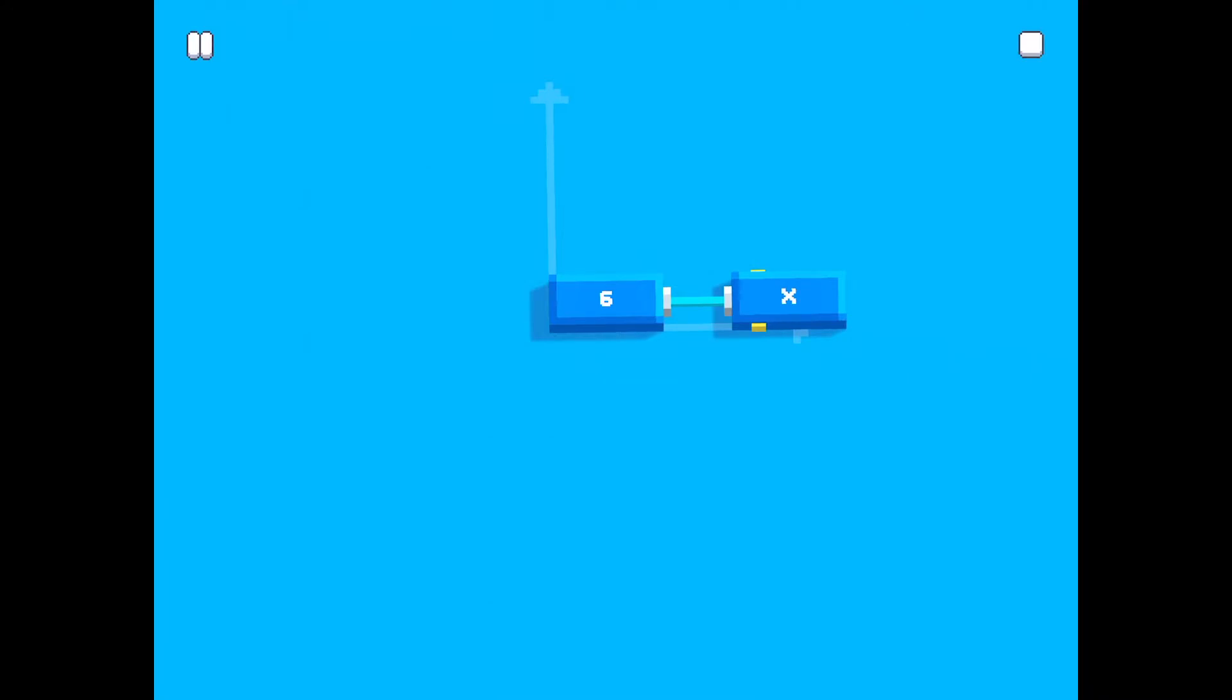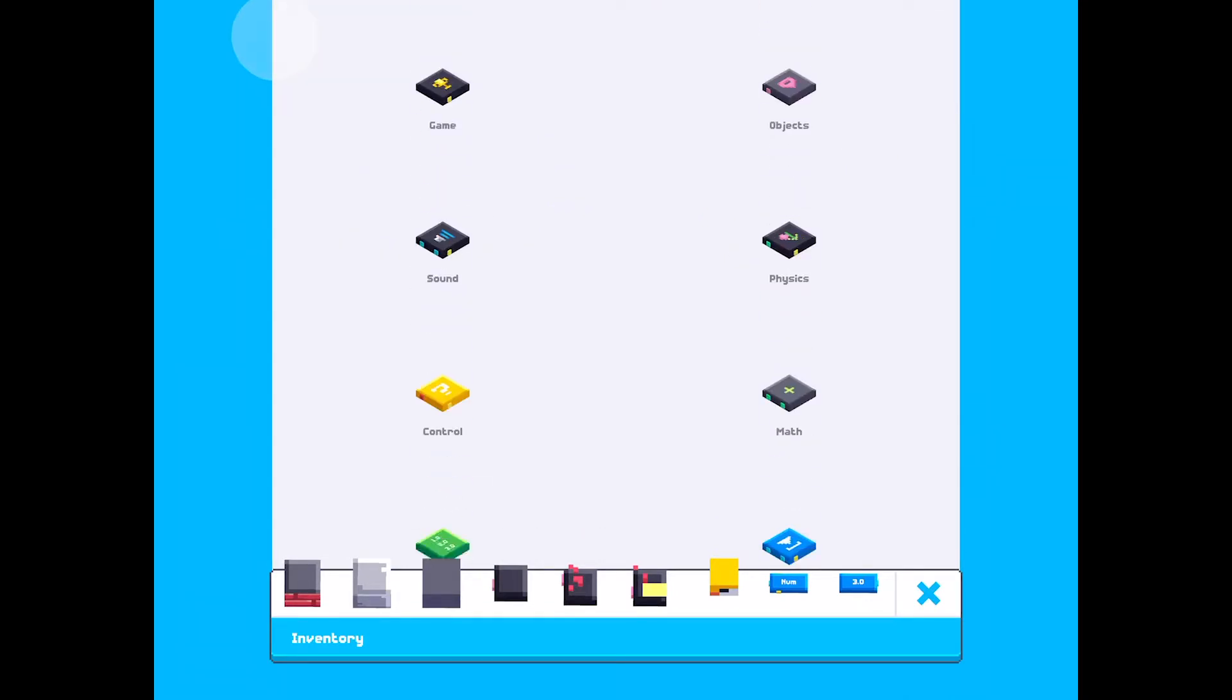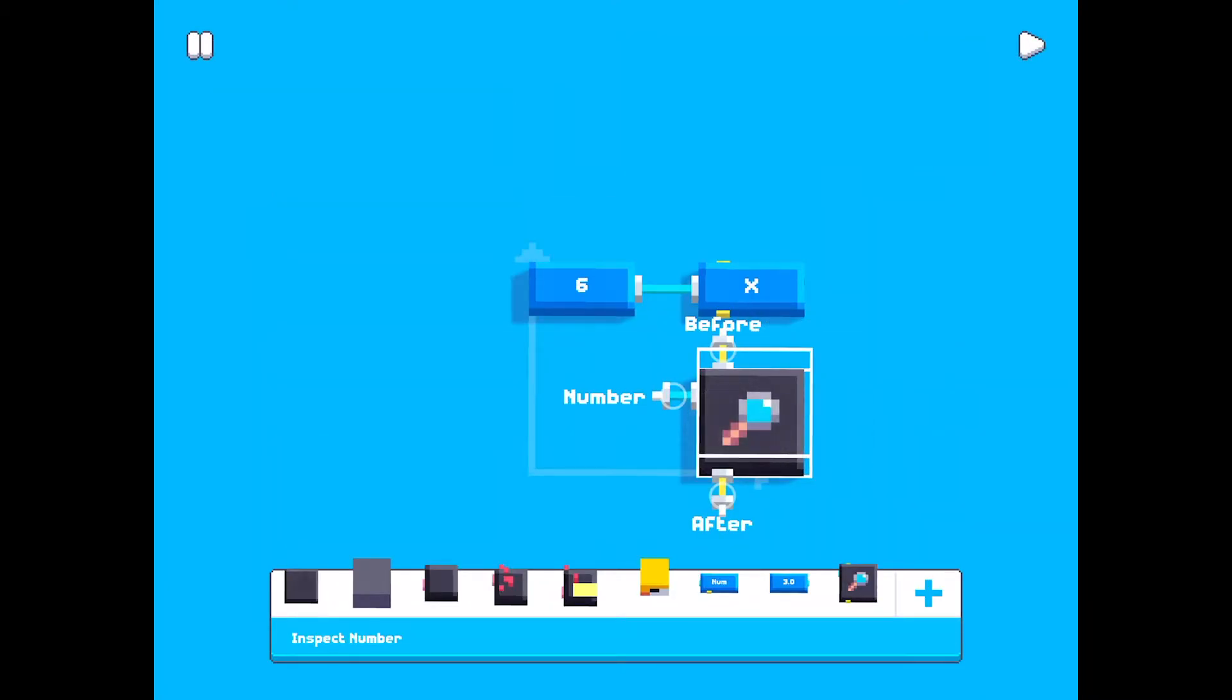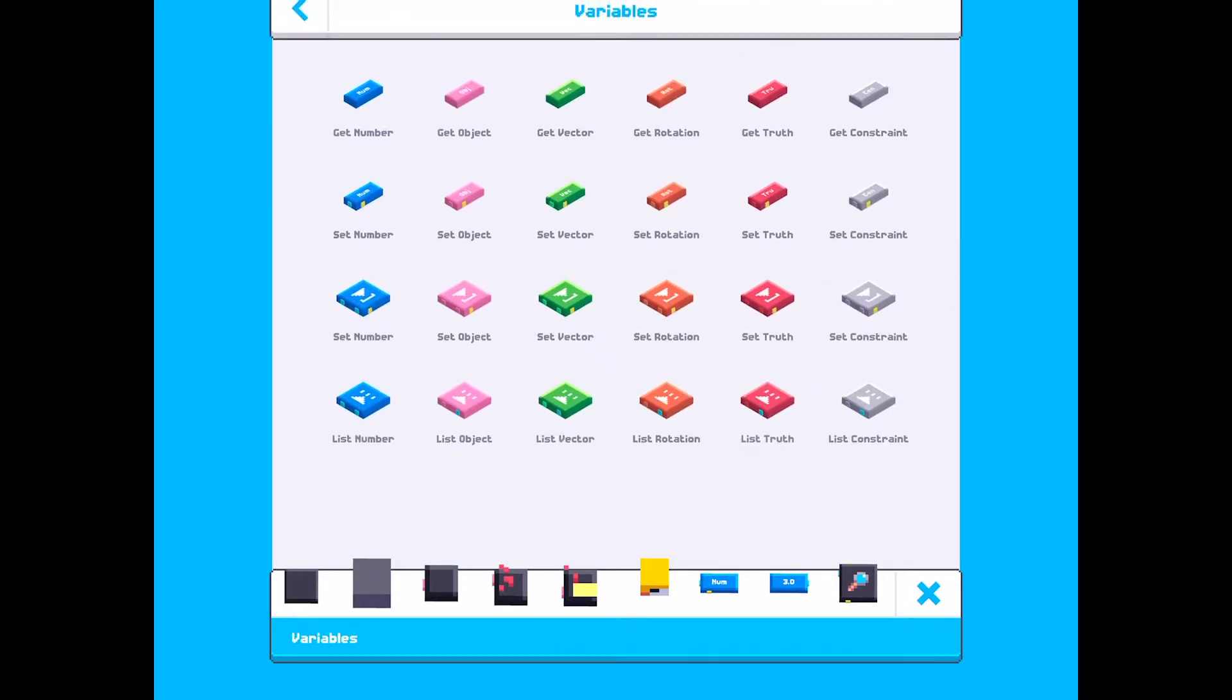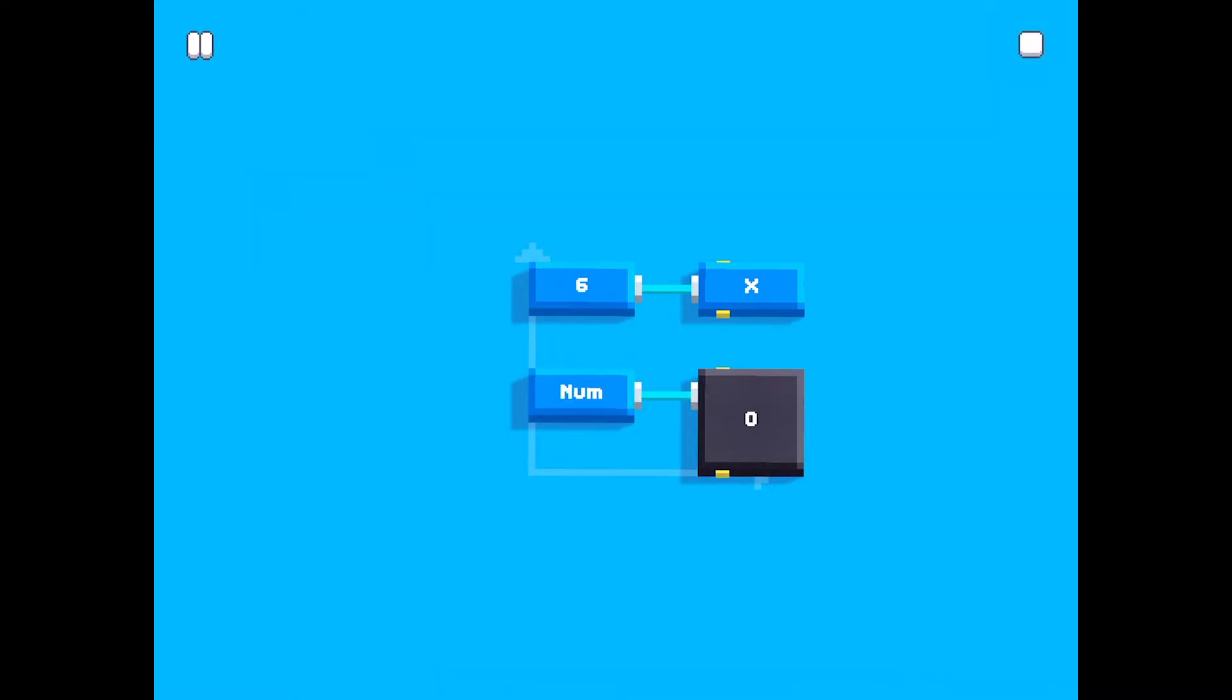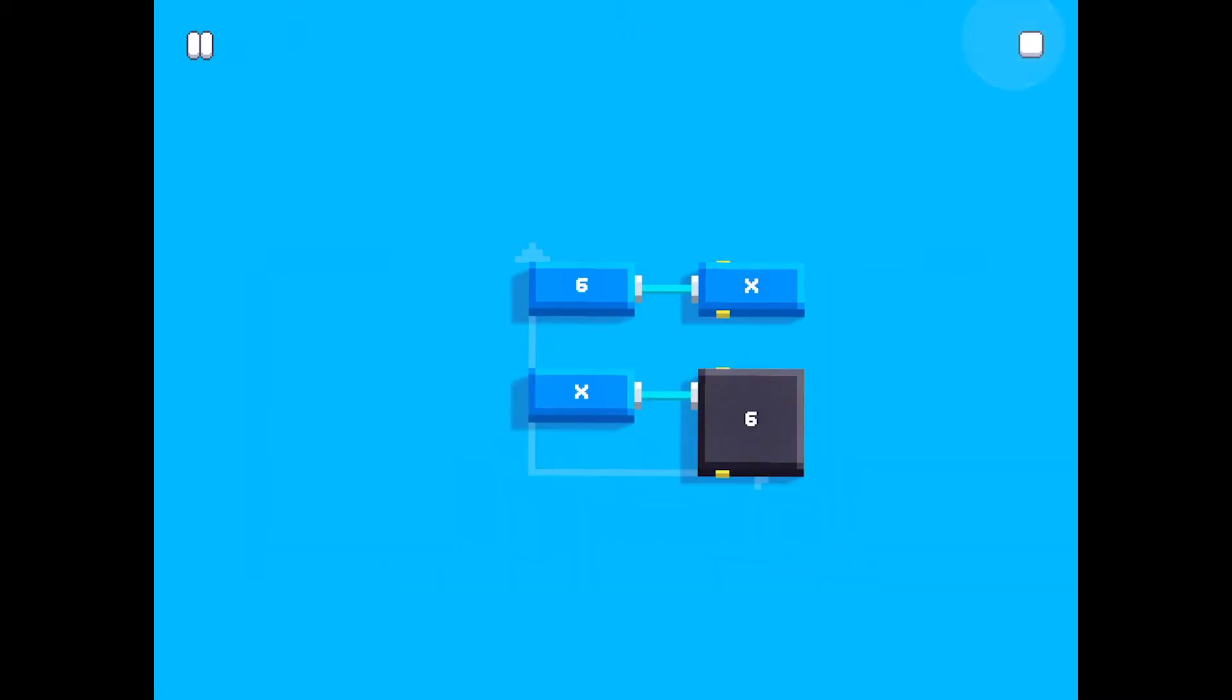This leads us to tip number two. Tip number two I want to call hello world. What I want to do is print out the value of x here. If I go into the menu again and under values I have something called inspect, which is the equivalent of a printout basically. The different colors of the cables on these blocks indicates the type, and in this case we have a number which is blue, so I'll take the blue one. It's also called inspect number. I drag it out, and then I need to have the get variable block or get number block. If I hit play now it won't work because it's the wrong variable name. Let's say x, and now we have our hello world.